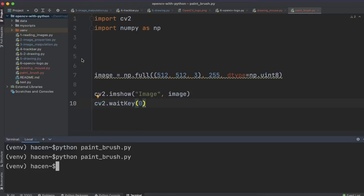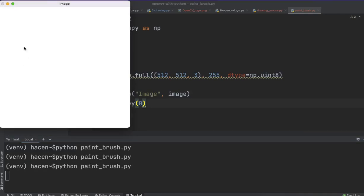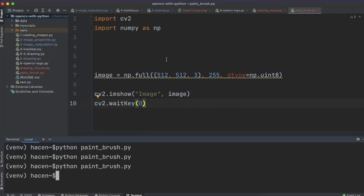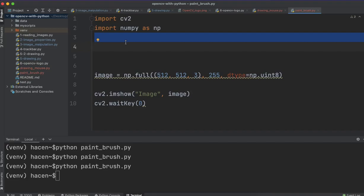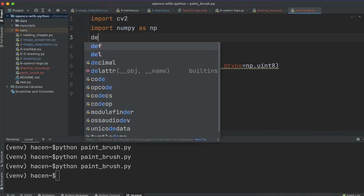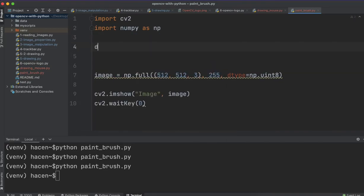...and we want to create a paintbrush that when we, for example, click here, we can write what we want, and we can draw whatever we want. So let's start. First, we need to create a function. I will call it def draw.